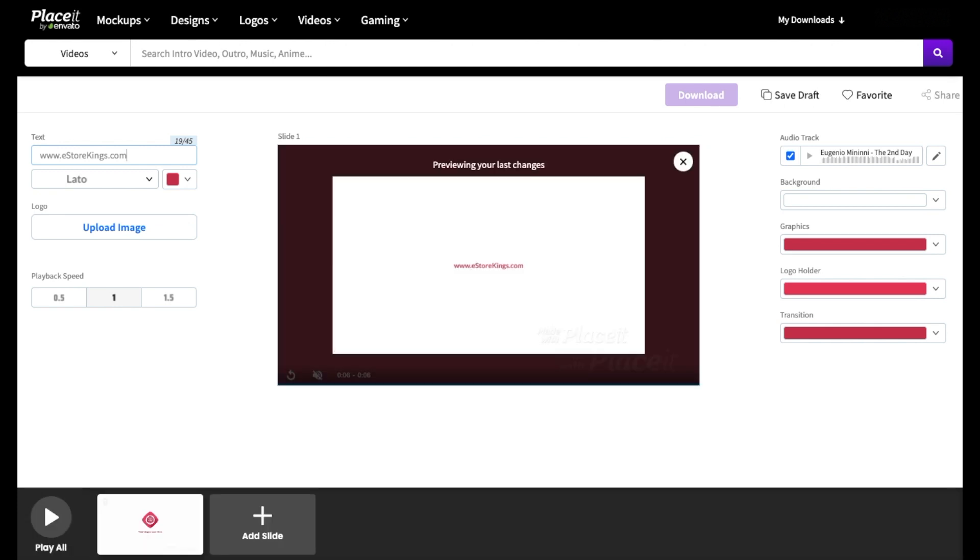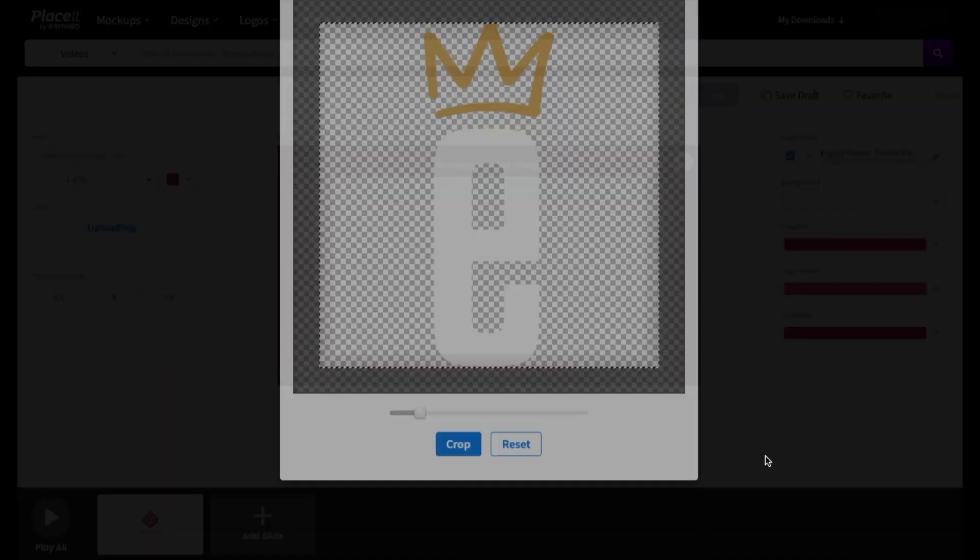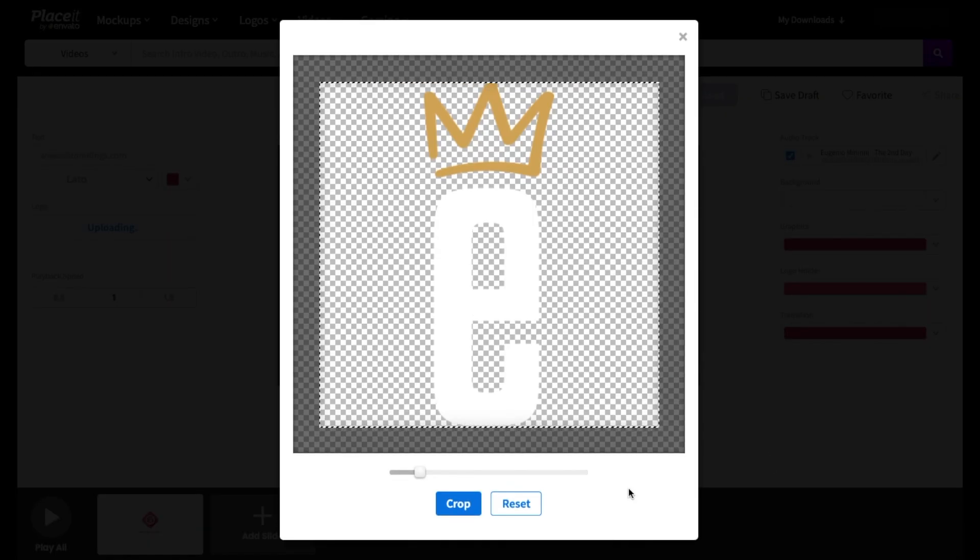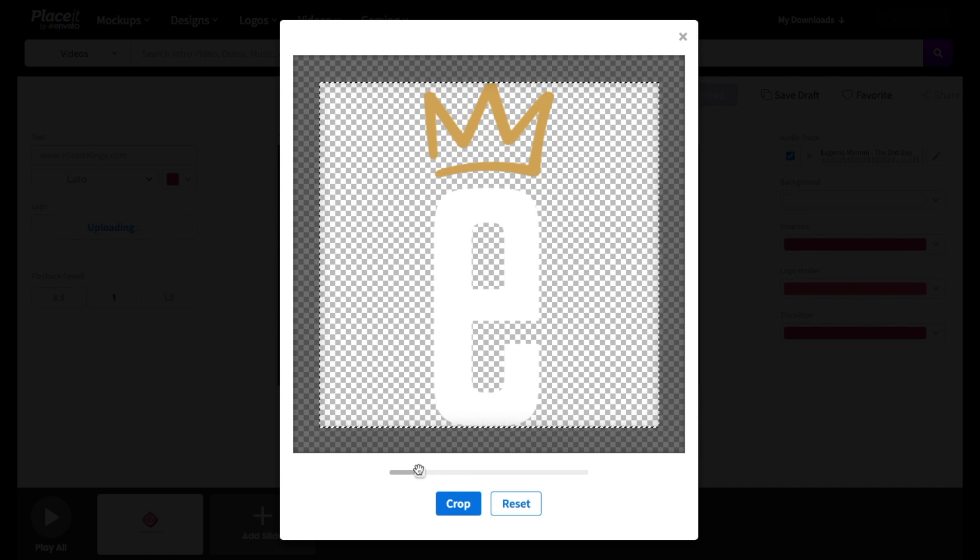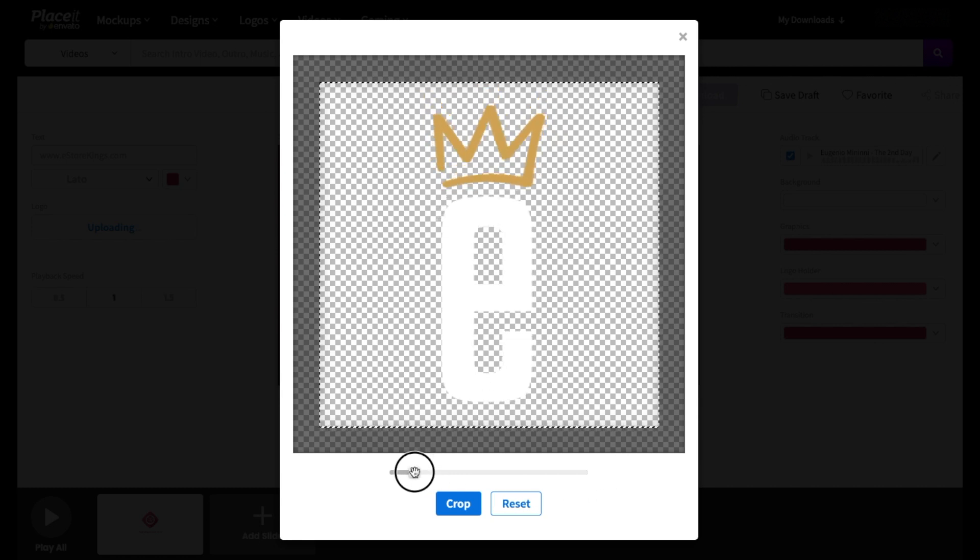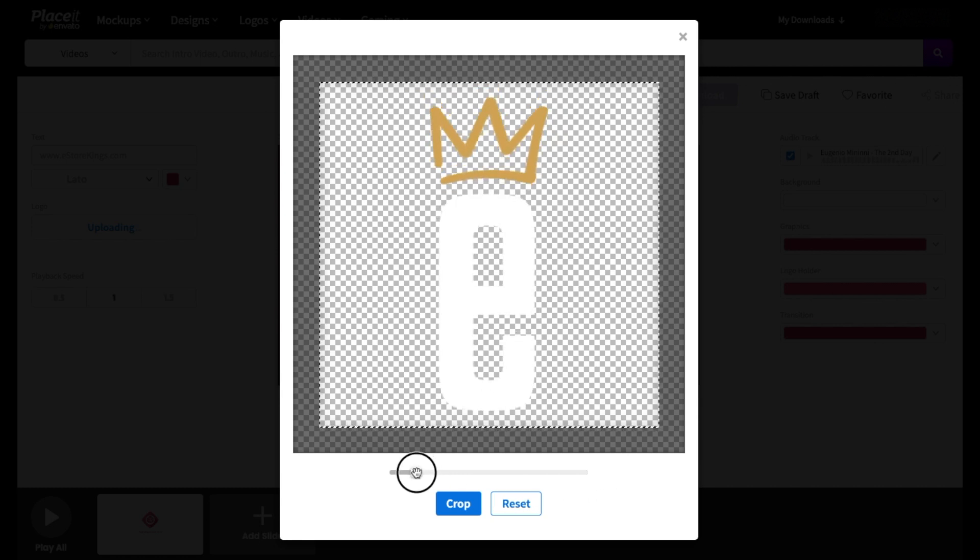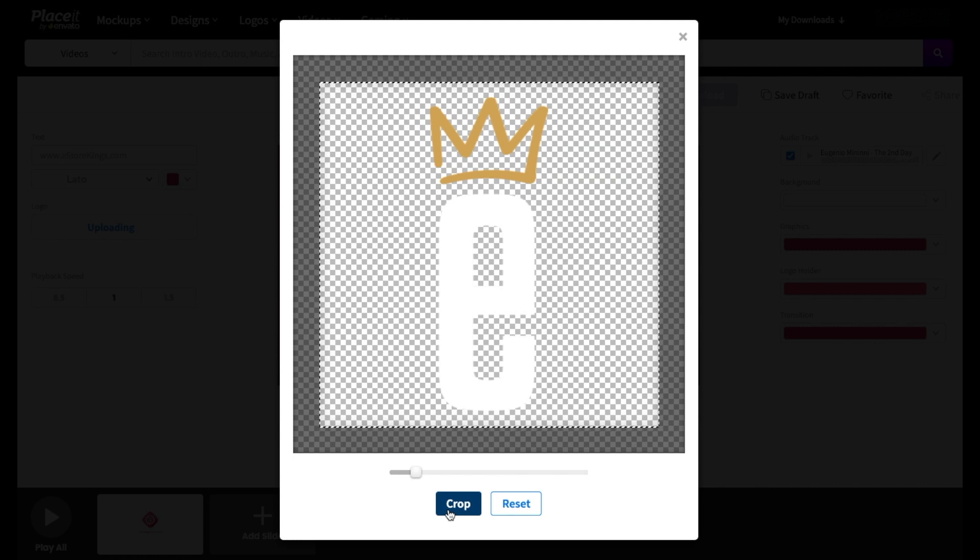And the great thing with Placeit is that your changes will take effect immediately and you'll be able to see it in real time. Next, click on the upload image button to upload your logo or your company icon. From there, resize and reposition your logo or your icon as needed. Once you're done, hit the crop button.